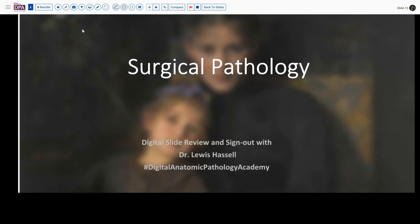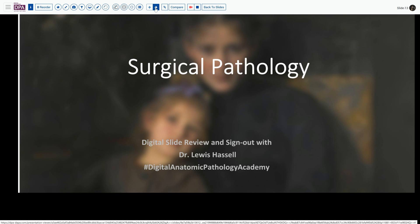Hello and welcome to another session of digital slide review and sign out. I'm Dr. Lewis Hassel and our program today is part of the Digital Anatomic Pathology Academy. Our case today comes from the realm of GYN pathology.